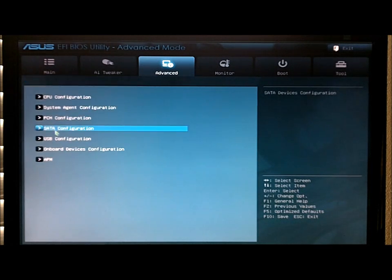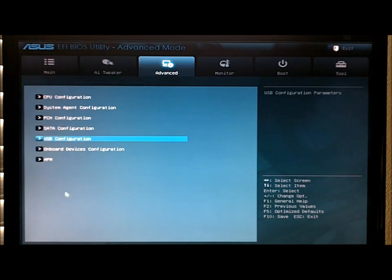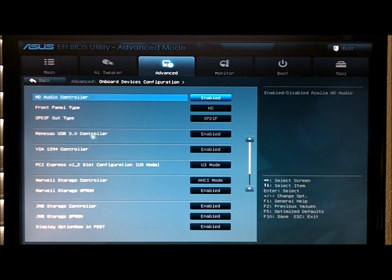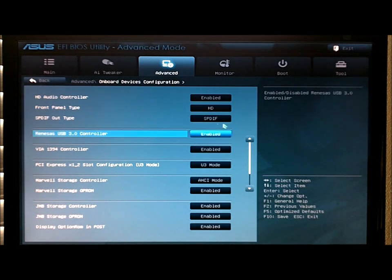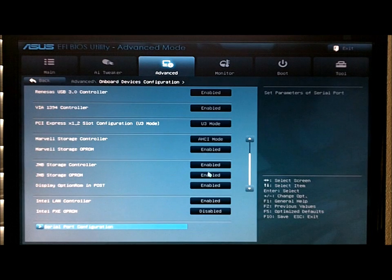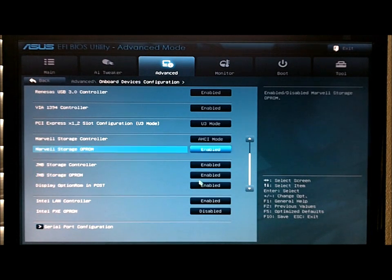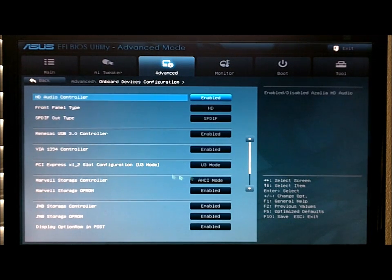USB support, onboard devices. Turn off your 1394 controllers, turn off the extra USBs if you don't need extra storages like the RAID storage or the extra SATA 6s.